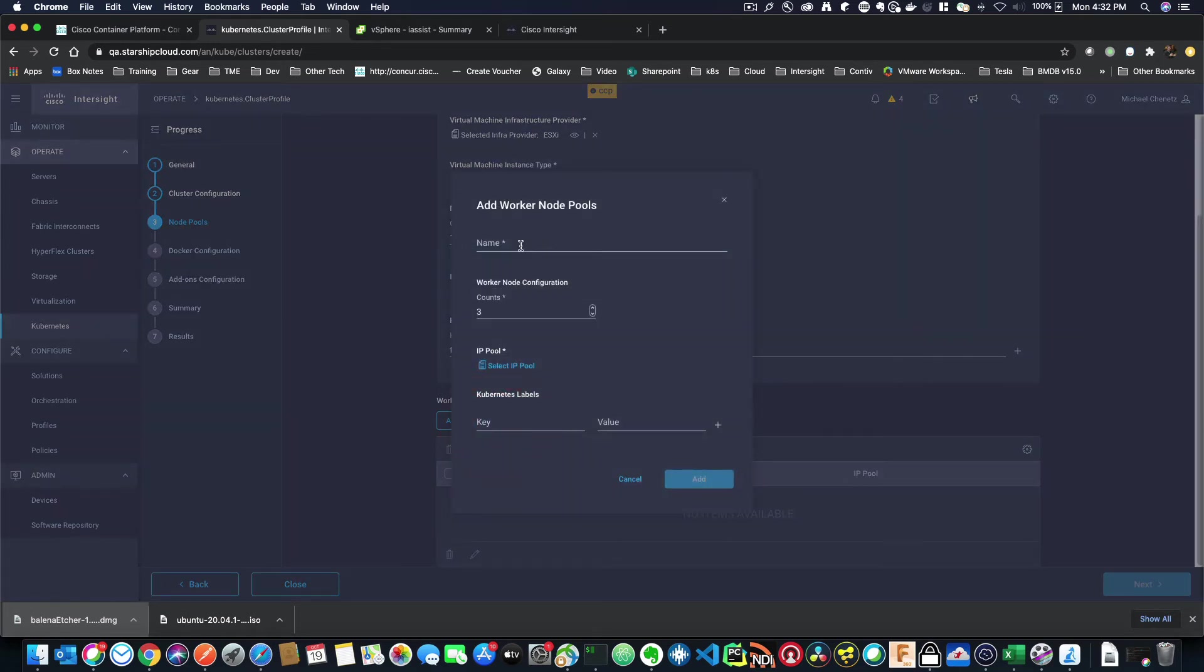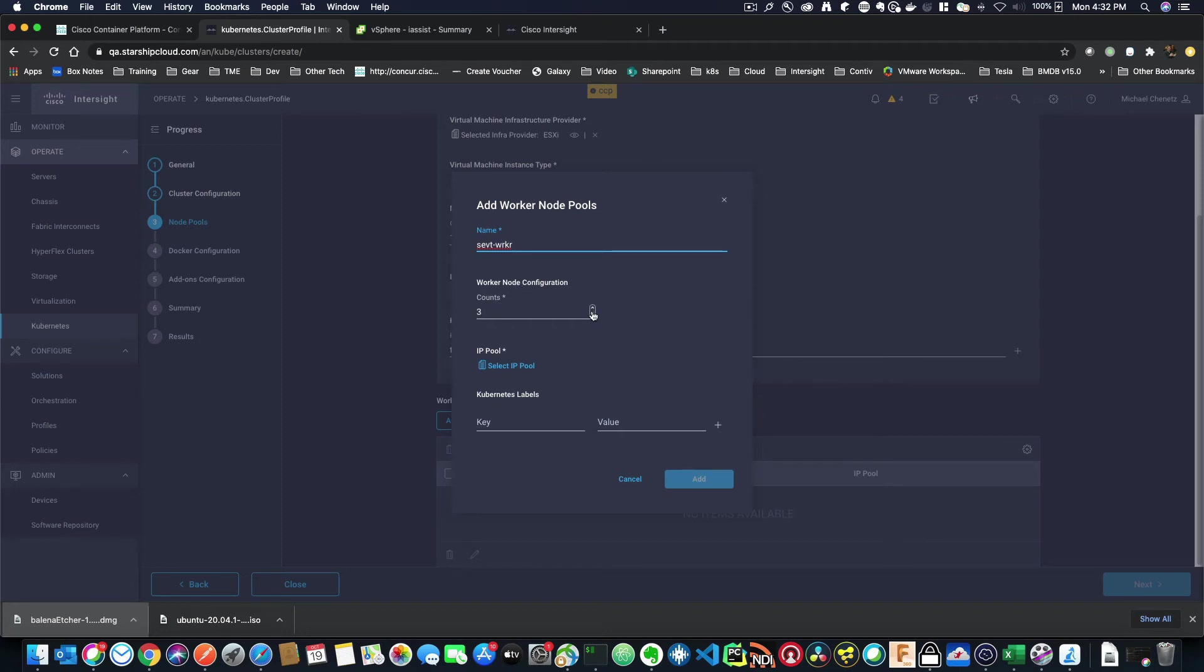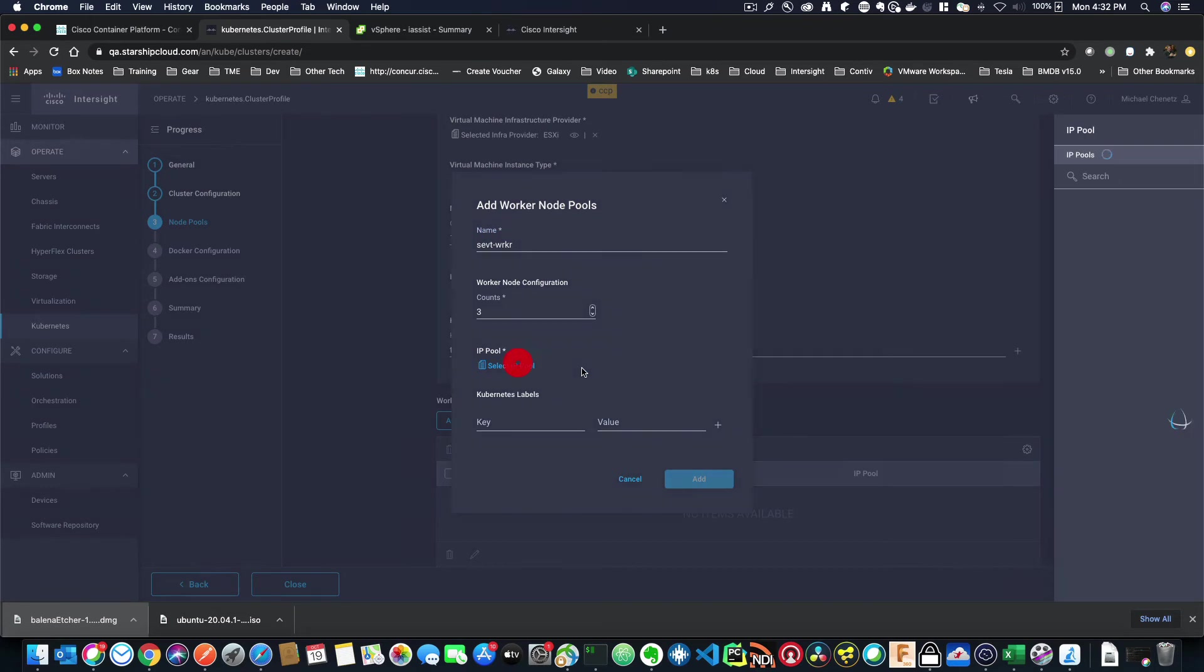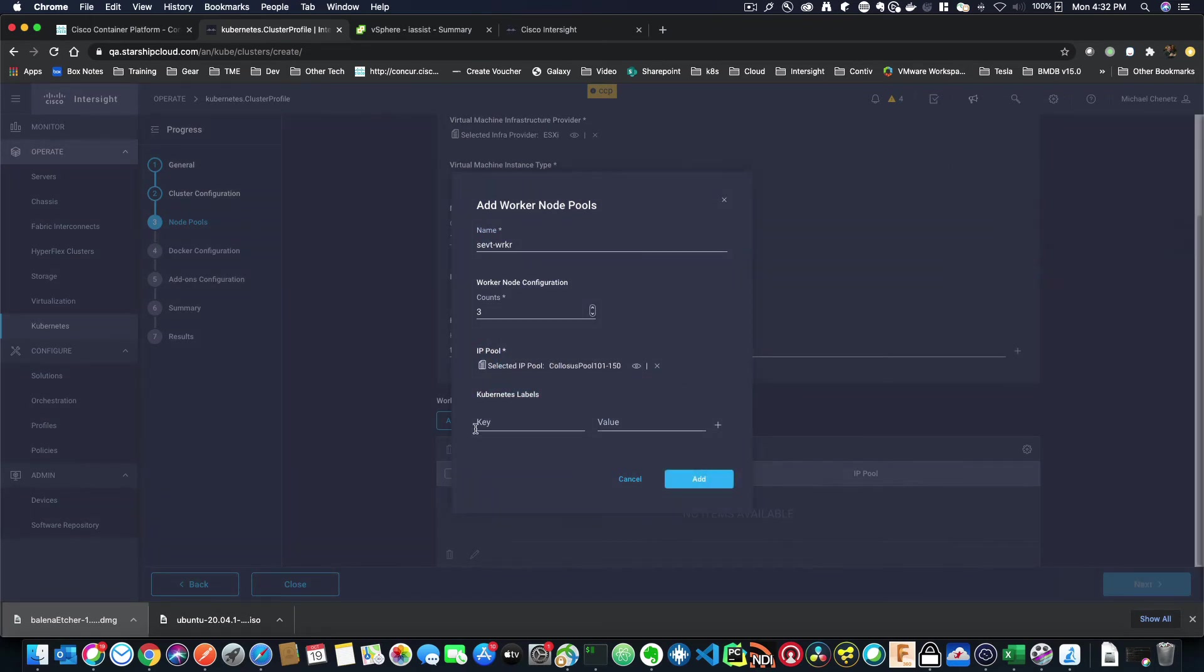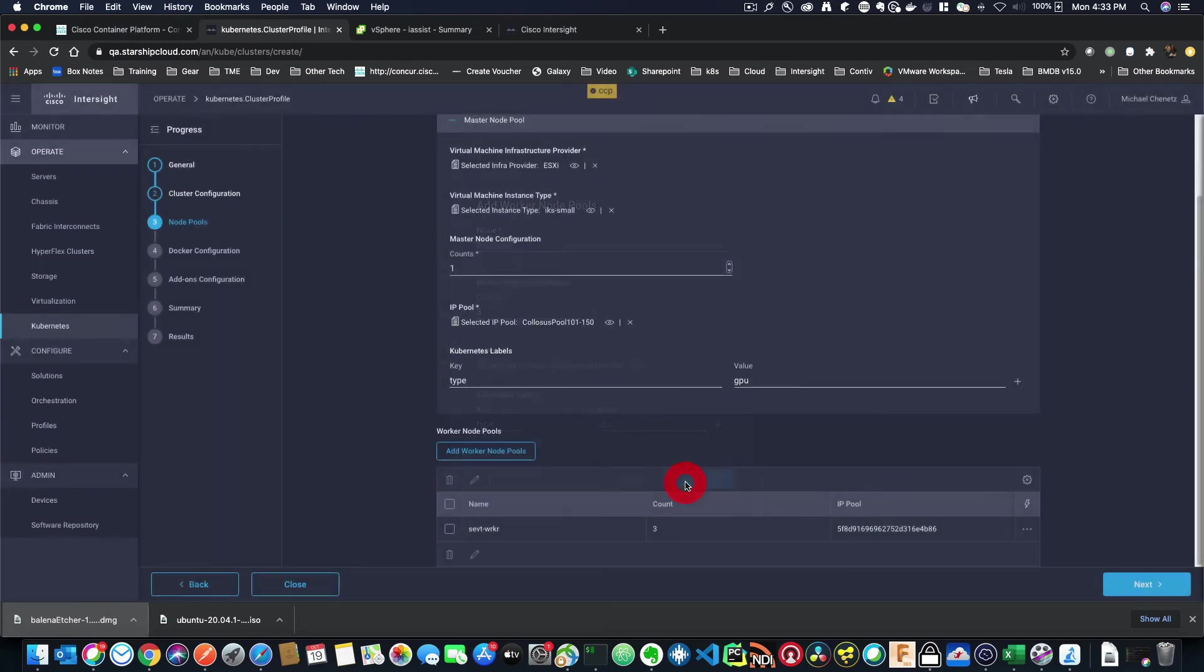So I can do the same thing here, too. I'll give it a name. I'll call it SEVT-Worker. That's good. And I want three different worker nodes. That's fine. I'll select my IP pool like I did before. And again, maybe I'll put type is GPU just to add some kind of label. So I'll hit add there and I just click next.